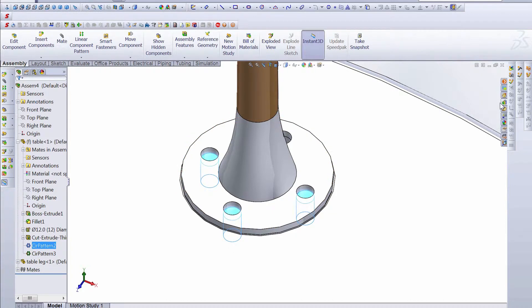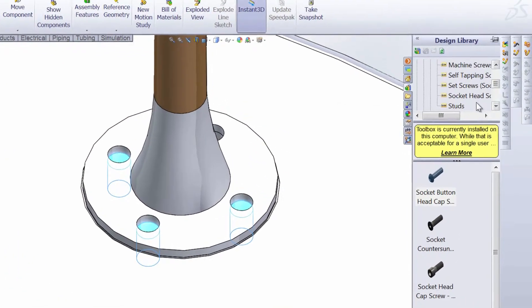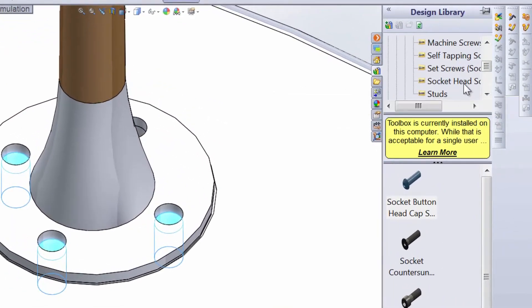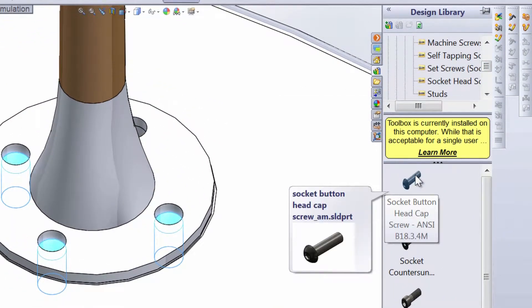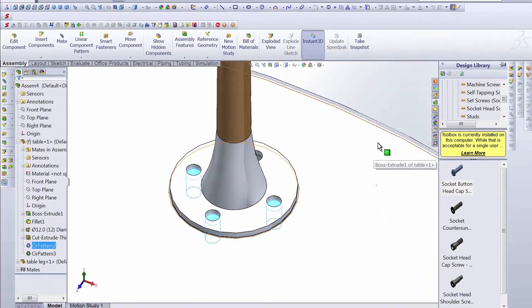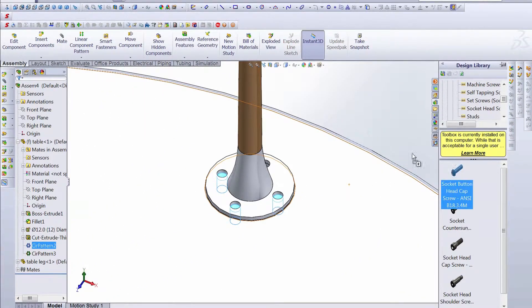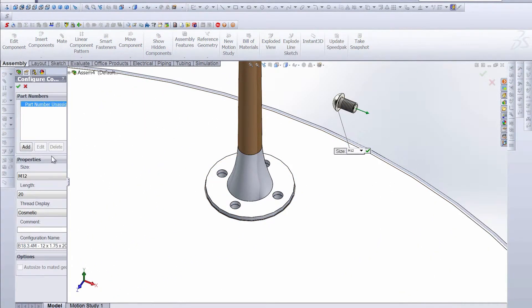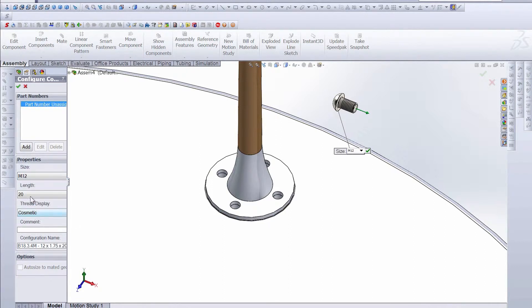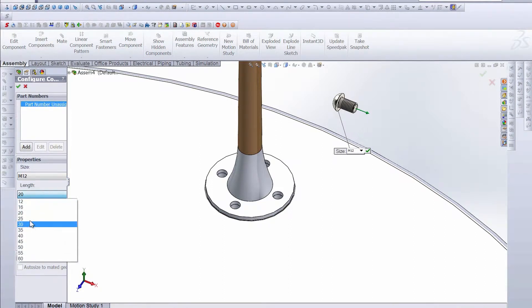So what we do is go into our design library. I've already navigated to the bolt that we want, and it's this socket button head cap here. So we can just drag this into the graphics area and make sure that our properties are correct. We do want M12.